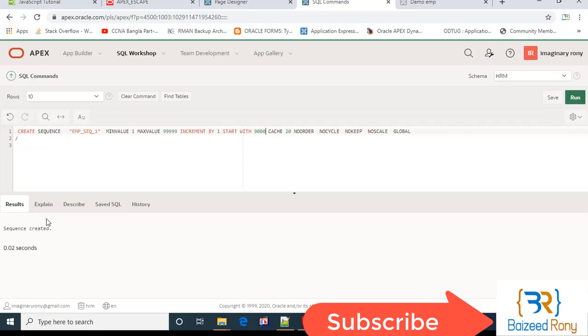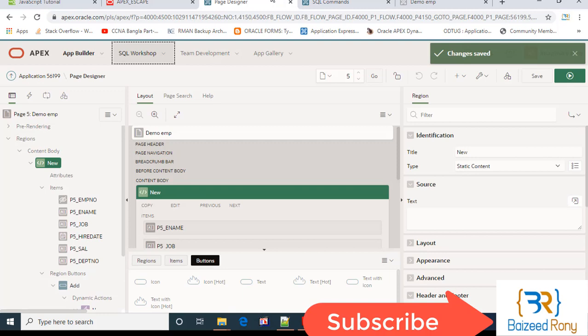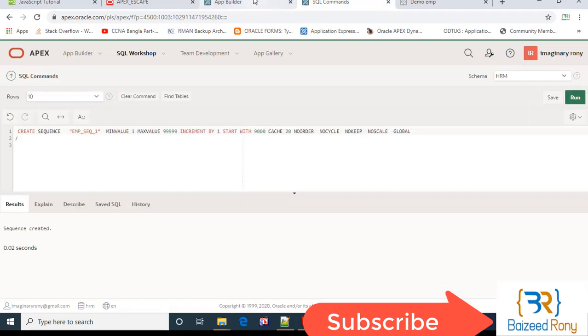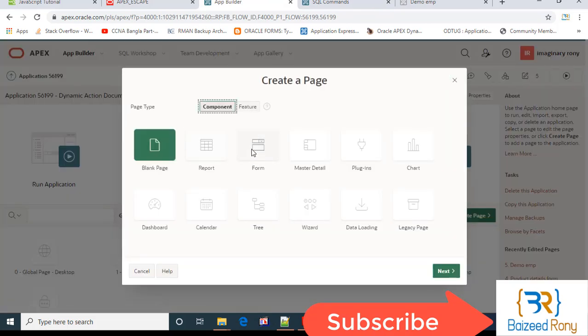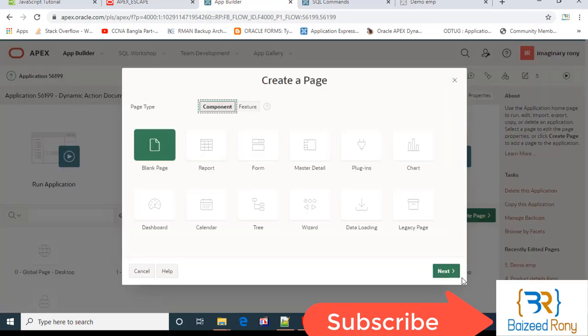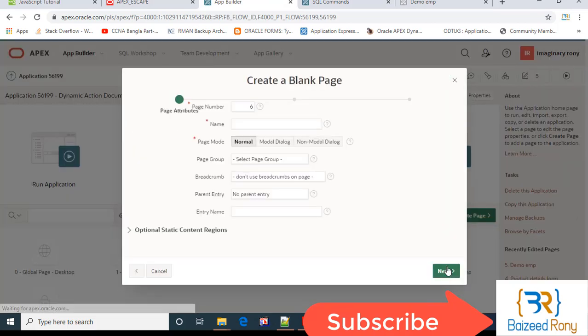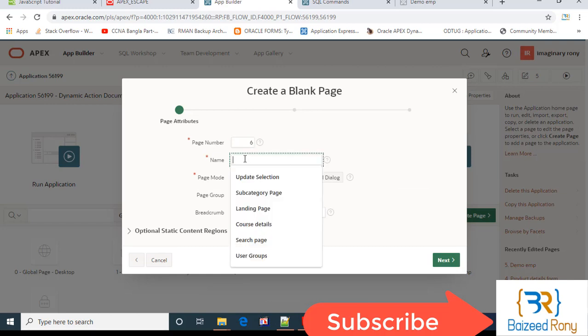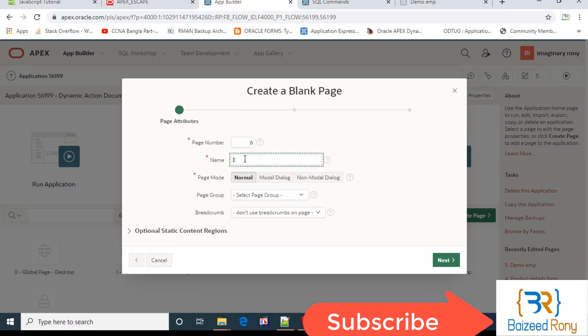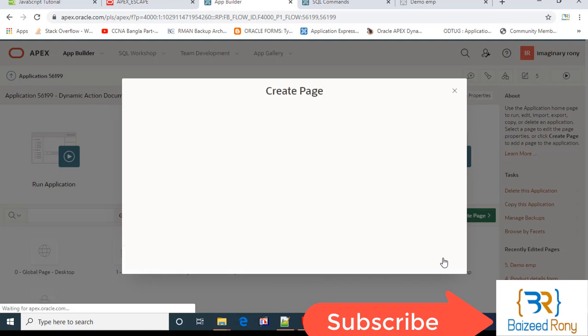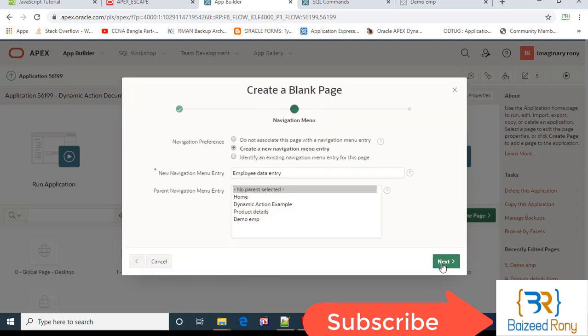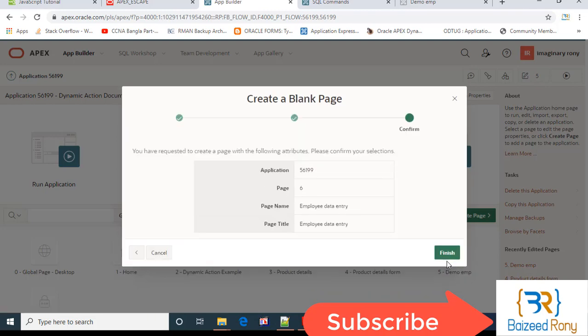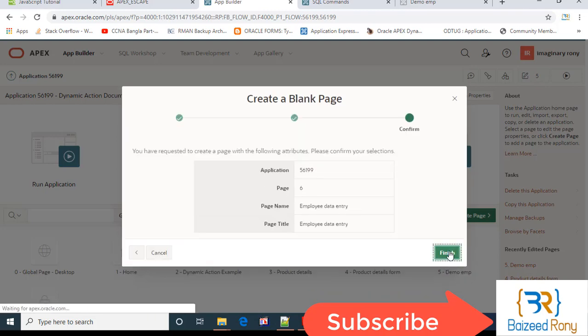Okay, my sequence is created. Now I will create a page, blank page. Employee data entry, page mode normal, next, next, finish.